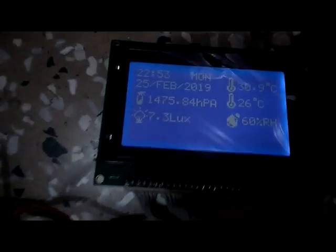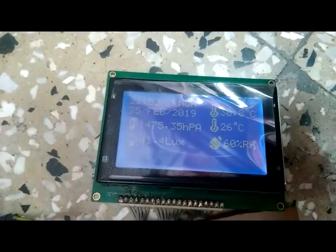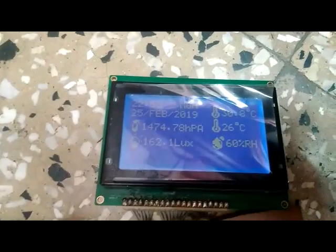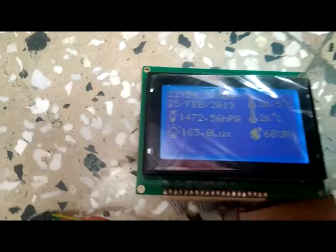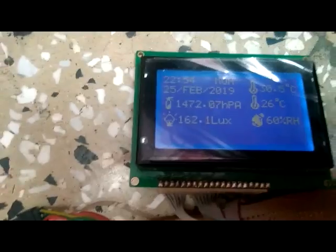Now I am turning the light on again. The light intensity has changed. This sensor can measure light intensity up to 1 lakh lux.